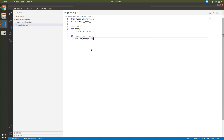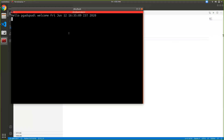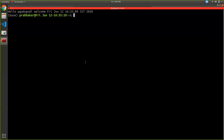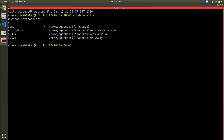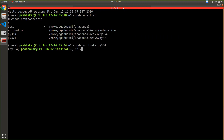Now it's time to actually deploy this application into the Elastic Beanstalk environment I created earlier. Go to the terminal. I'm using a terminal set up for Python 3.7.1 or 3.5.4. I'm using a virtual environment with Anaconda — you can choose any virtual environment as per your requirement. Go to the work directory and then to AWS Elastic Beanstalk, and here is the application.